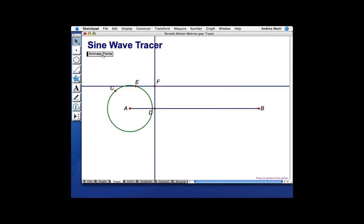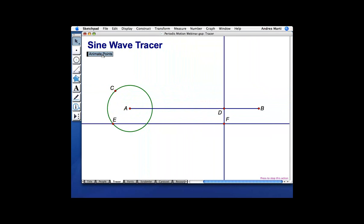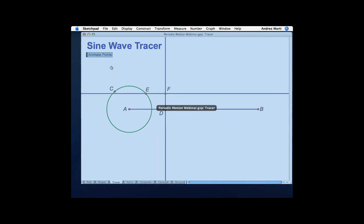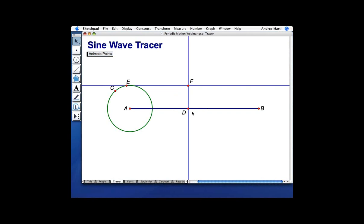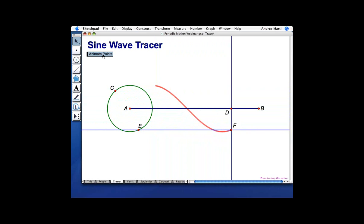I'm going to go ahead and click this button — let's see what happens. D is moving forward, E is moving around the circle, and when D gets to the end it starts all over again — when it gets to B, it goes back to A. E just continues to go around the circle. Now I'll stop this for a second. What I want to do is trace Point F's path. So I'm going to select F and go to Trace Intersection, and press the button again. Now you'll see that Point F is leaving a trace as it moves.